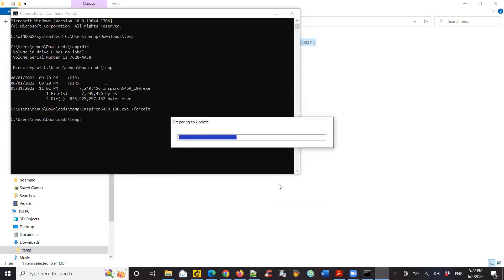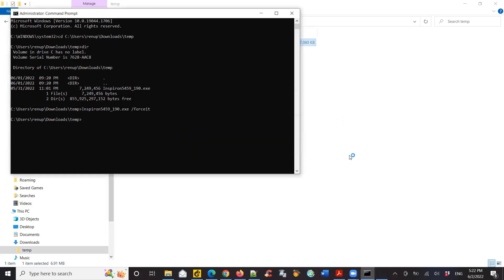And there you go. It's installing it, even though my battery is dead and it couldn't update automatically. Using slash forceit gives you an option to install the BIOS.